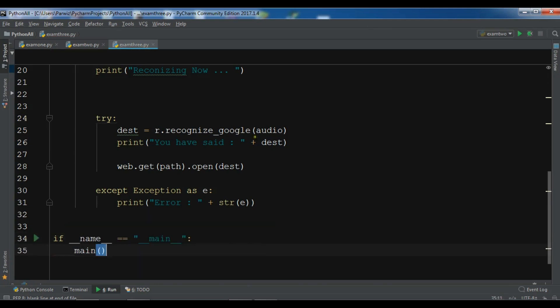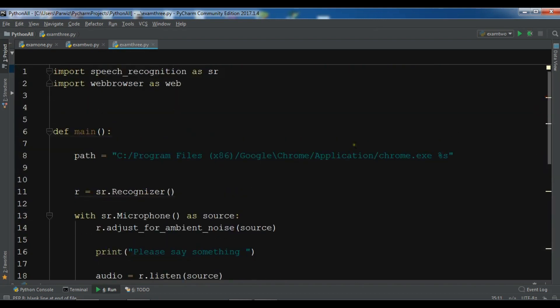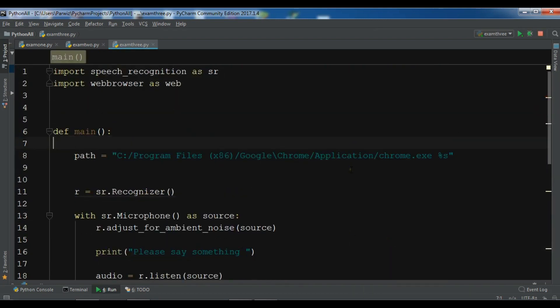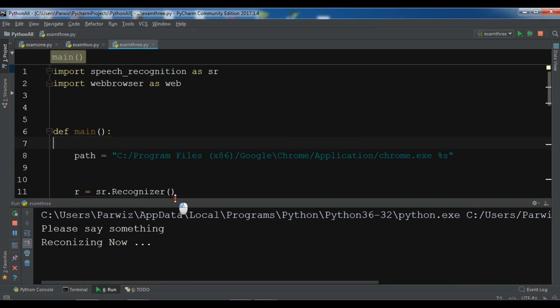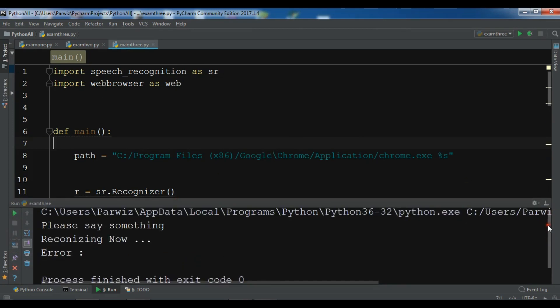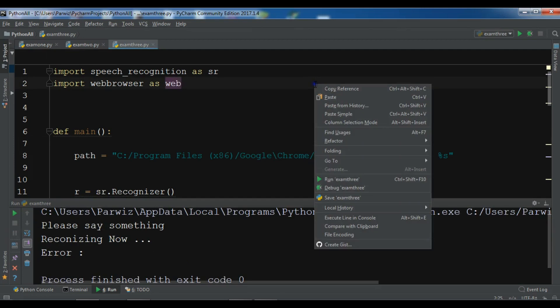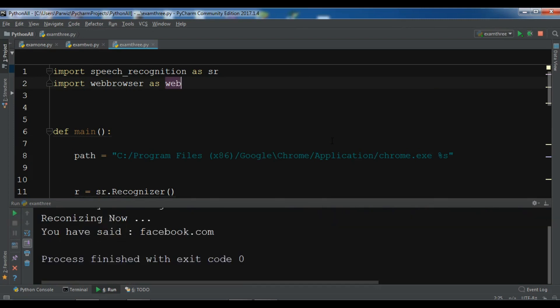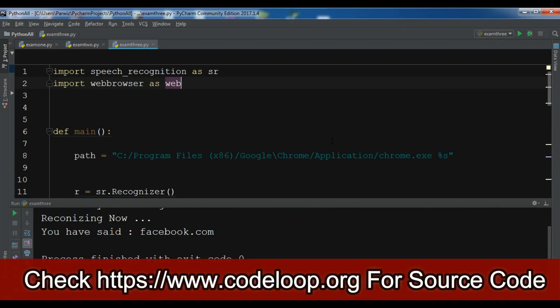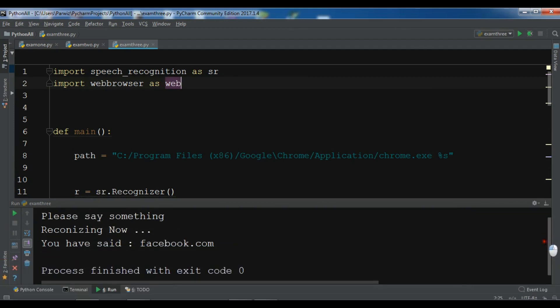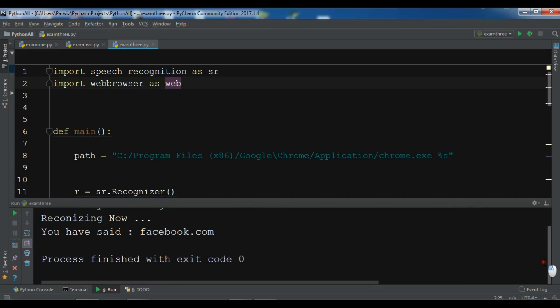OK now I'm going to run this. Facebook.com. Oh we have error, OK. Facebook.com. You have said facebook.com but we don't have, let me just check where is the problem.